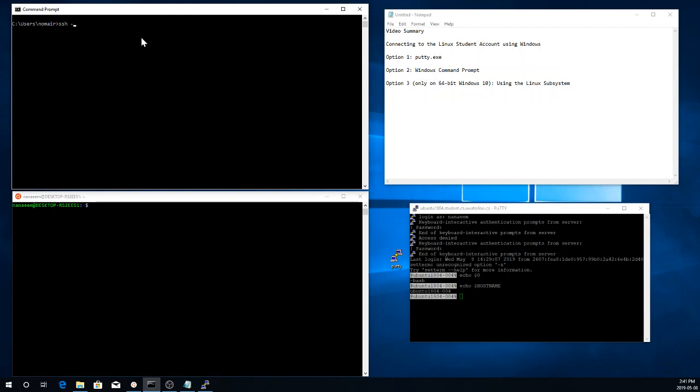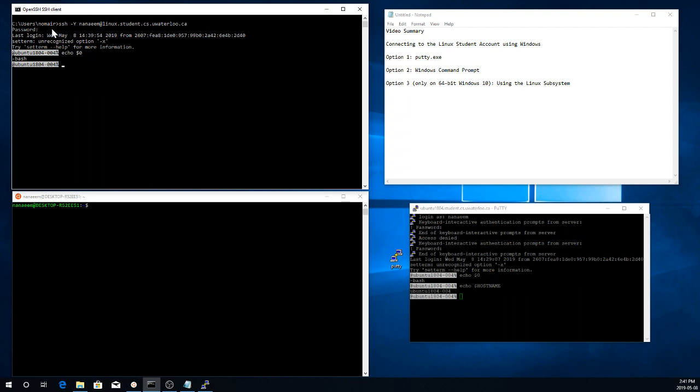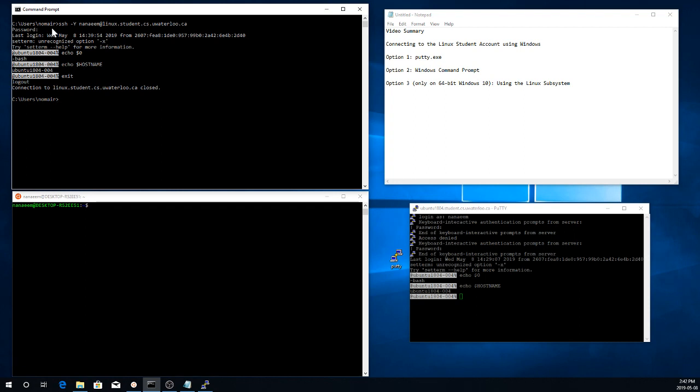So the command is SSH. I'll say dash Y. That enables X11 forwarding. And now I need to give it my user ID. Notice that my user ID here on this local computer is nomere. But my user ID on the student account, on the school account is na name. So I'm going to give that at, and then the name of the server, linux.student.cs.uwaterloo.ca. Press enter. It's going to ask me for my password. And I'm connected. I'm running bash. And I am connected to the Ubuntu machine. Once I'm done, I can simply exit. So that's another neat little option.